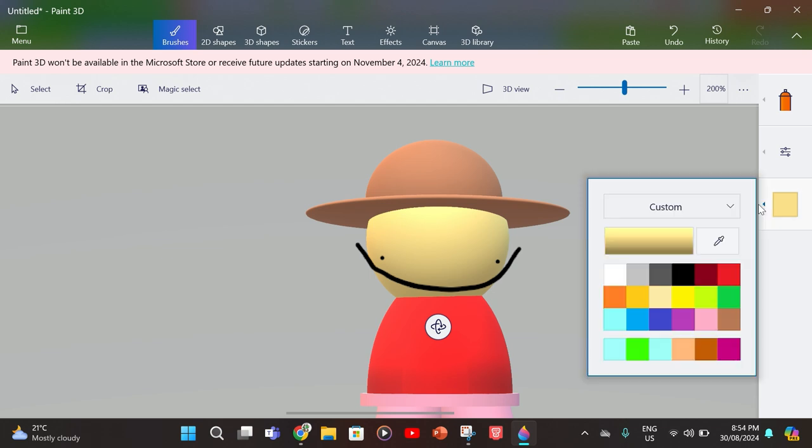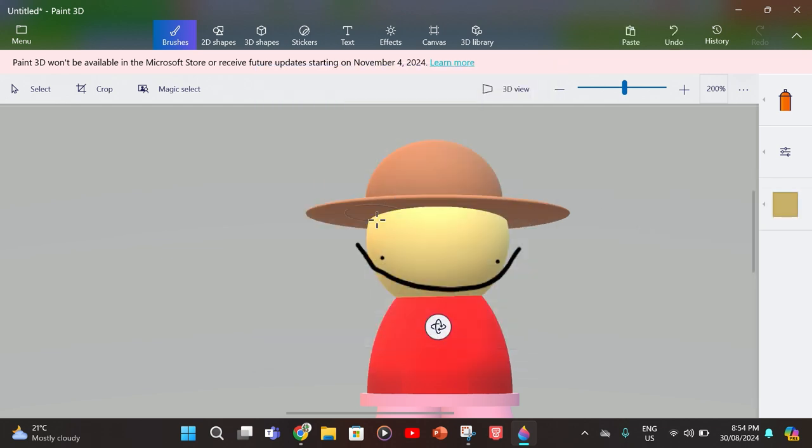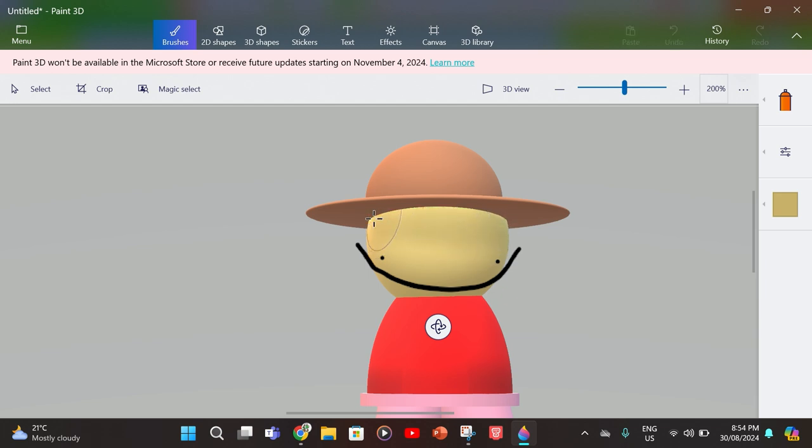You want to go up here still with spray paint, then you want to make it darker and just make that darker.